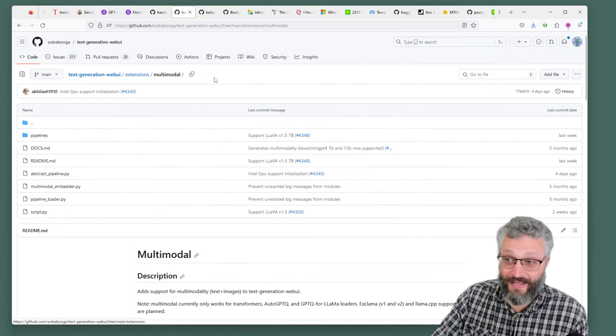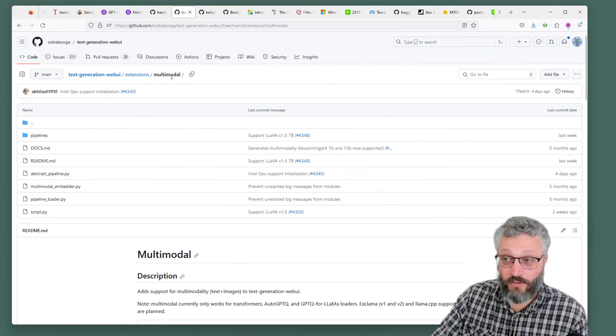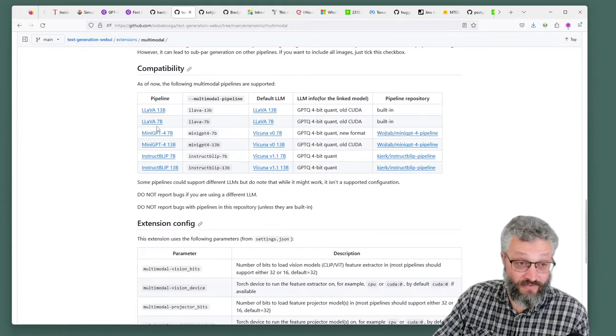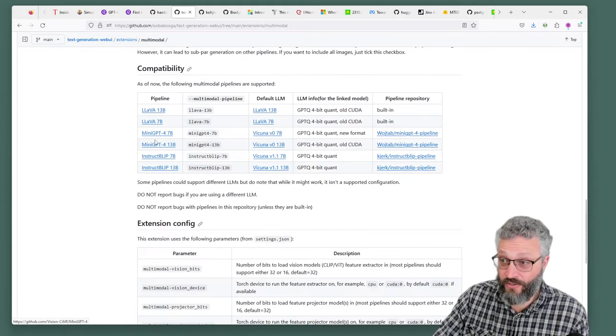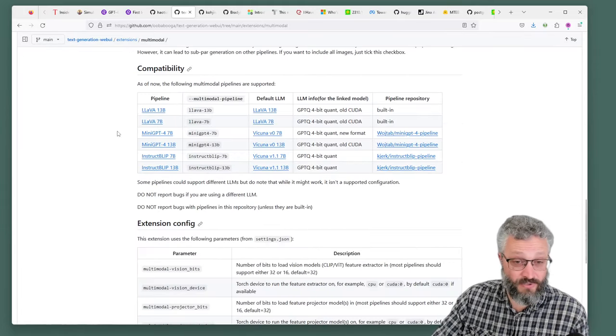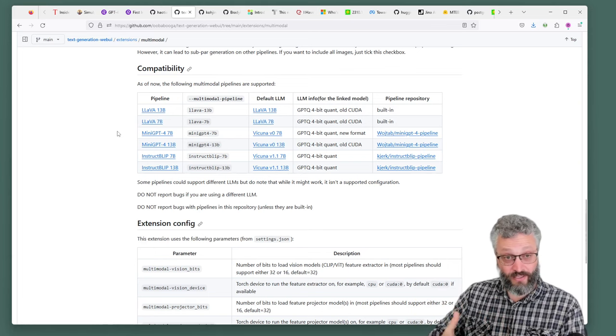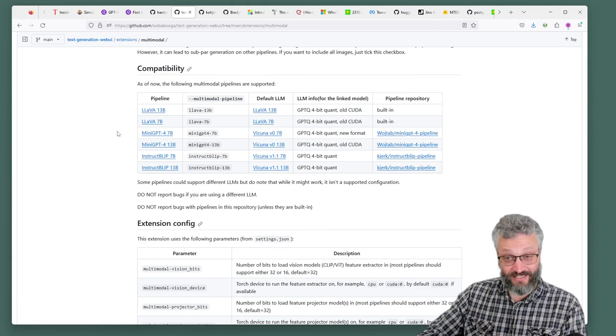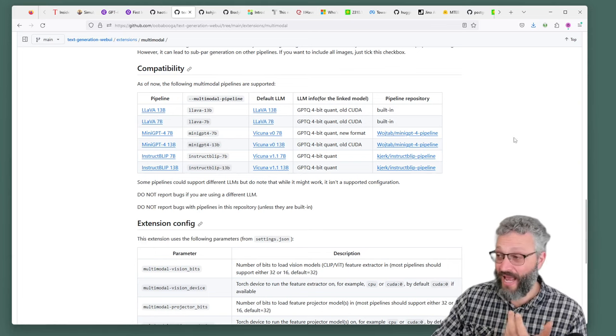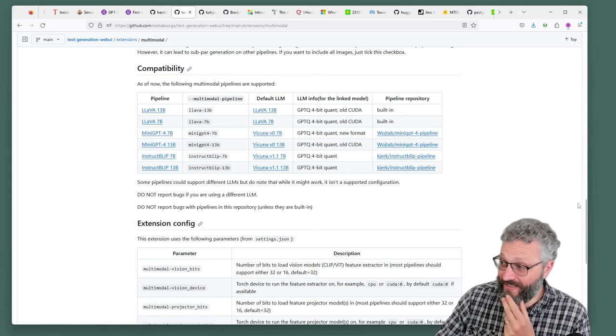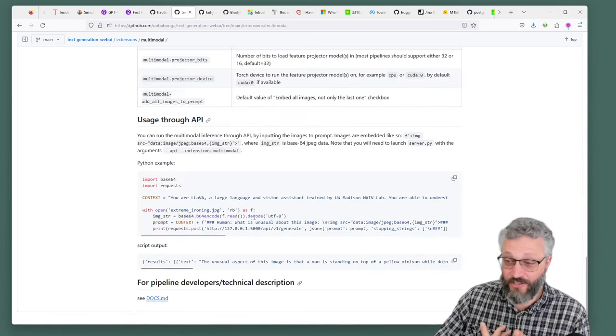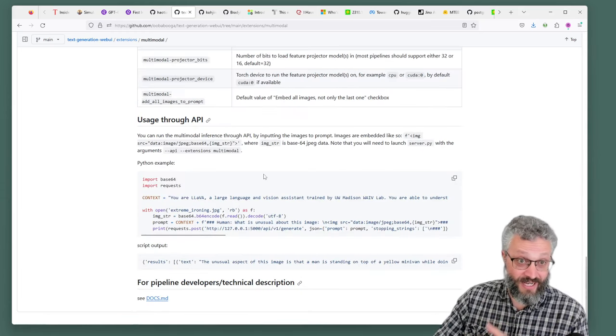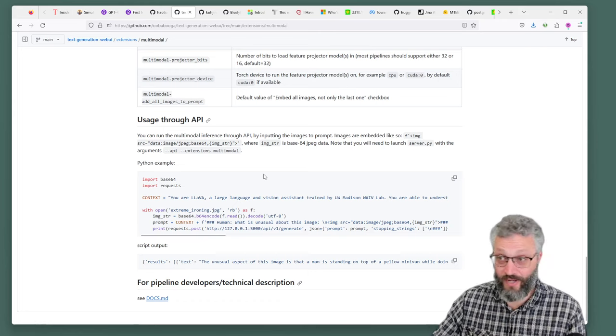Text generation web UI has got a multimodal extension. You can use Lava in there, you can start to use mini GPT and struct blip. There's a bunch of different models you can very quickly get access to, install this extension, have a play with them. Most importantly you can get yourself an API to it, which means you can have code starting to do all these tasks.